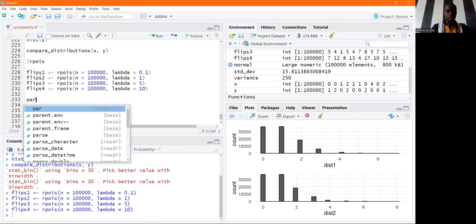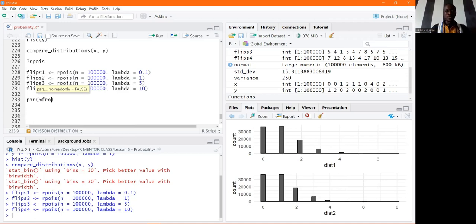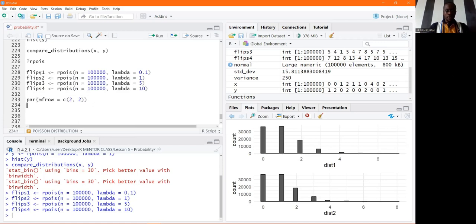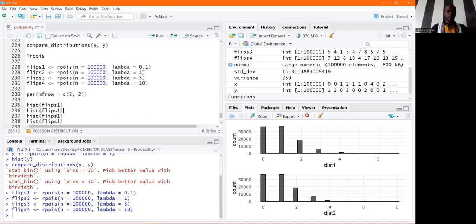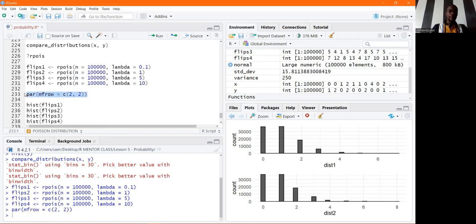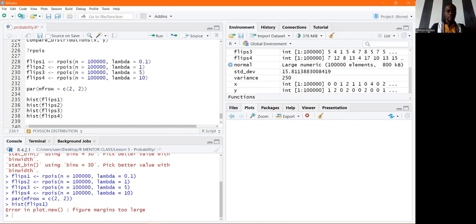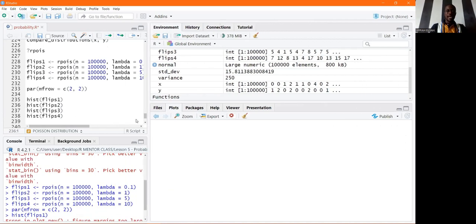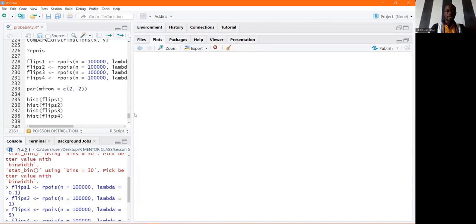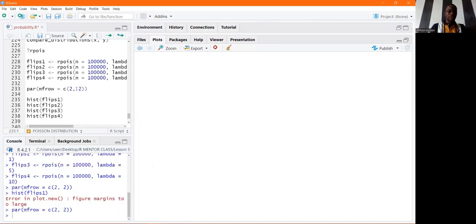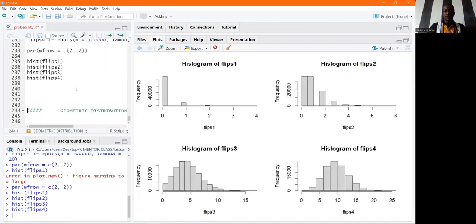Using the base graphics function par, passing mfrow as a vector of two rows and two columns, we create a histogram of flips_one, flips_two, flips_three, and flips_four. After running the par function to set the two-by-two layout and then plotting, we get a 'figure margins too large' error, which has to do with the size of the plot window — some of the issues we normally encounter. Let's do that again starting from this code and run that.